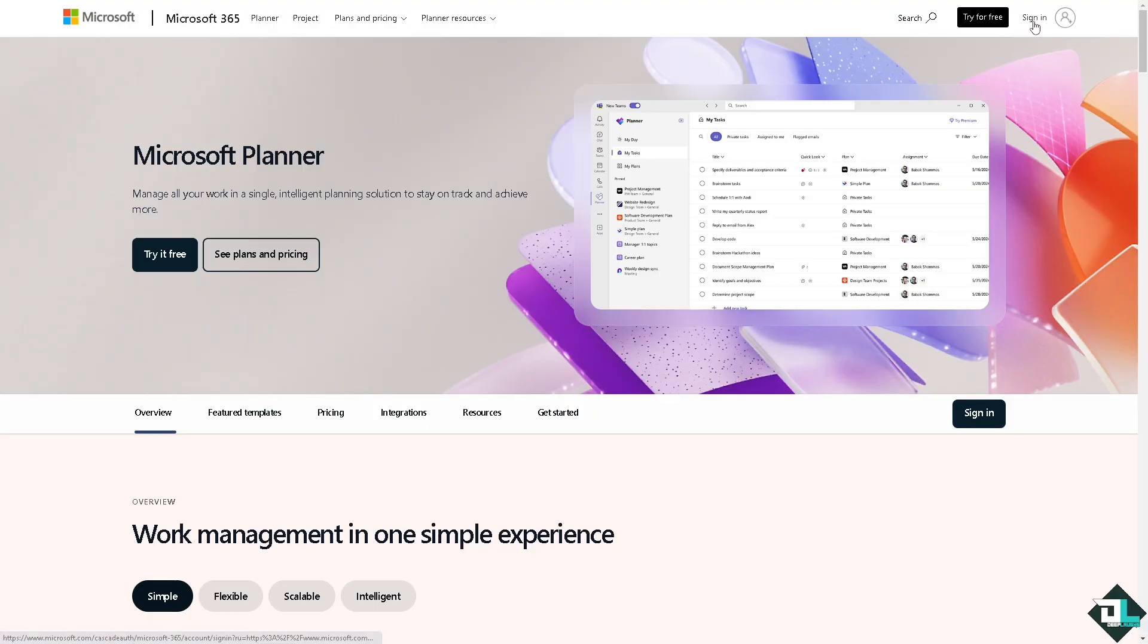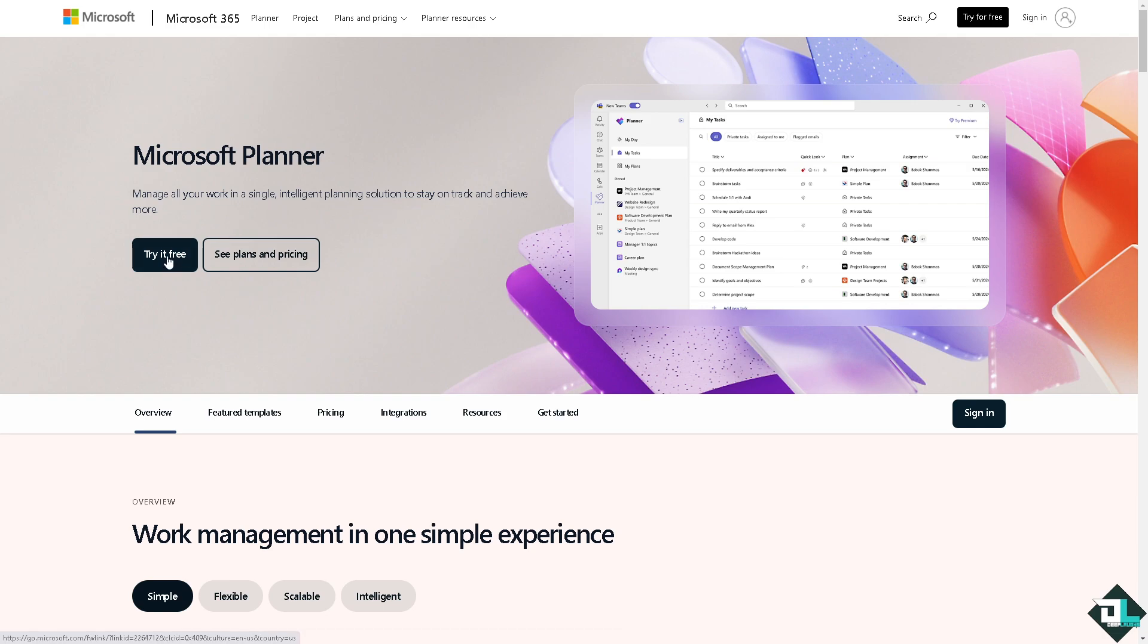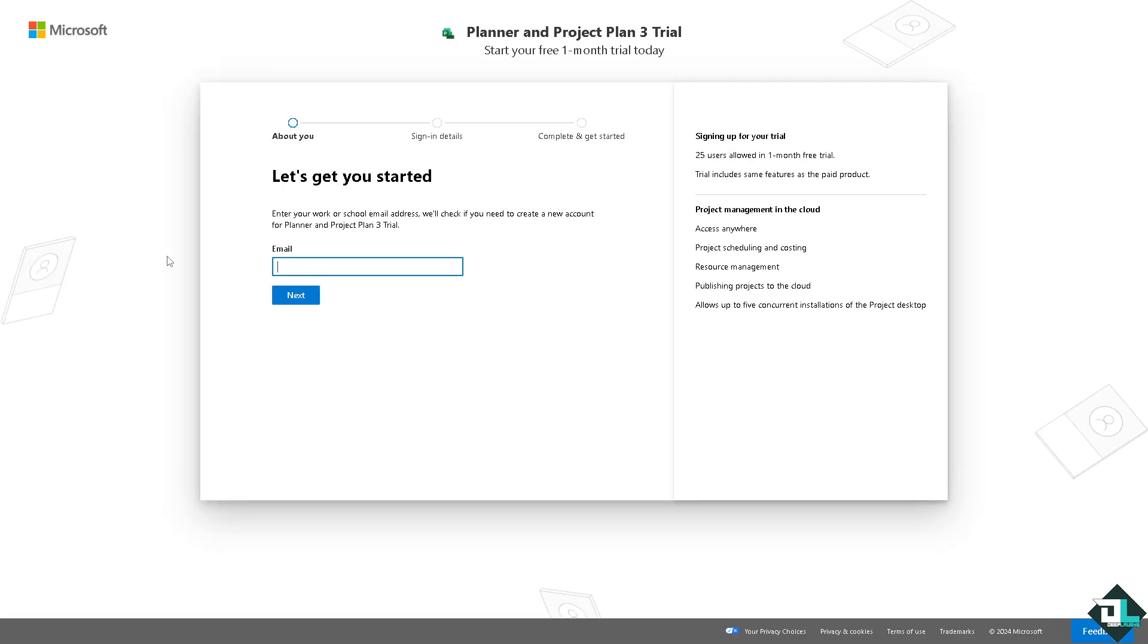If this is your first time in Microsoft Planner I want you to click the sign up option and from here just follow the on-screen instructions and you're good to go.